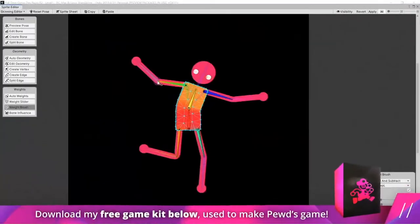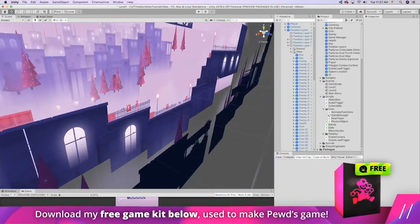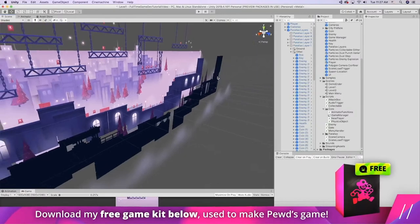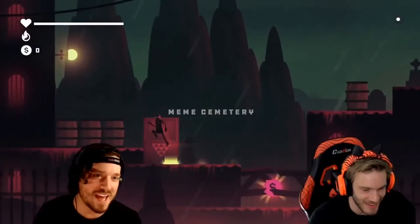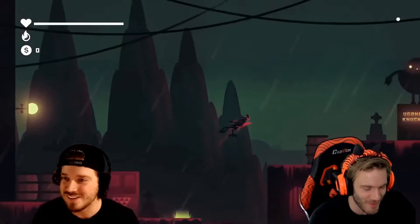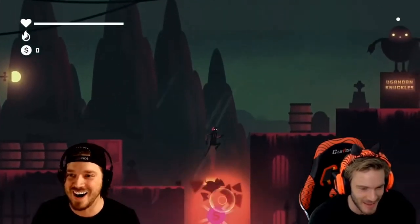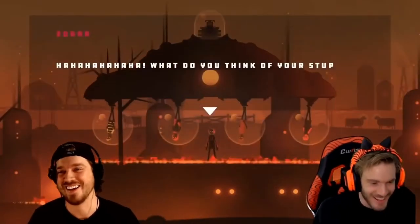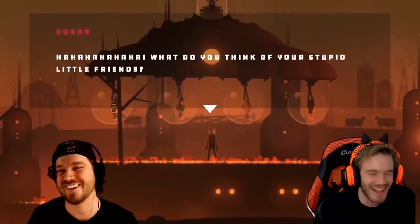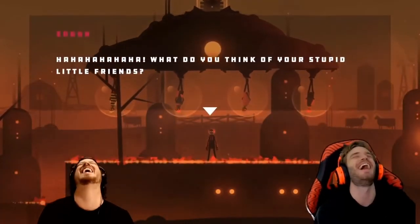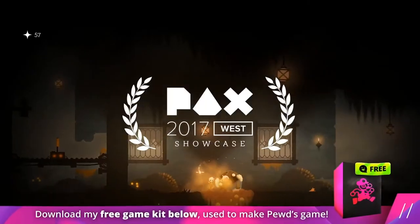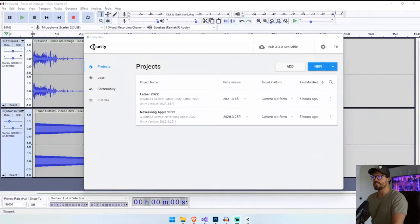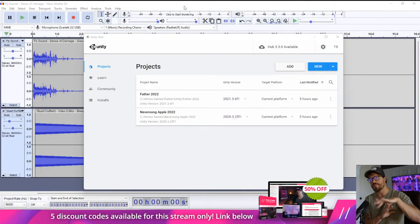Feel free to download my free 2D game kit below - it's totally free, it's my treat to you. I used this exact 2D game kit to make a game for PewDiePie in 14 days and then got to play it in front of his subscribers, which was really awesome. Download it and use it however you want.